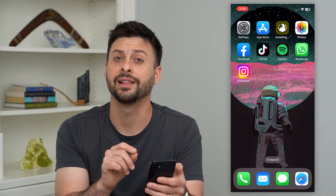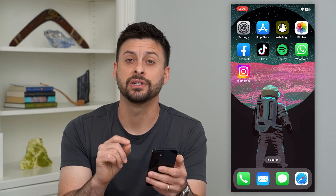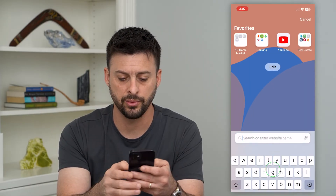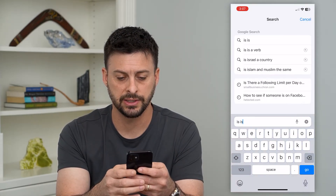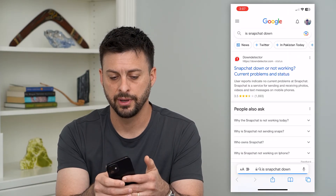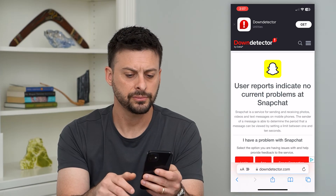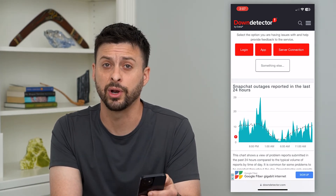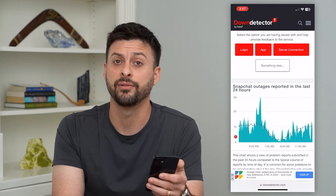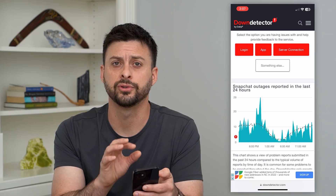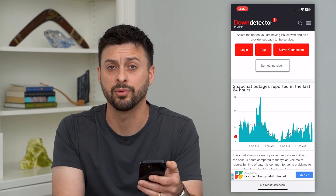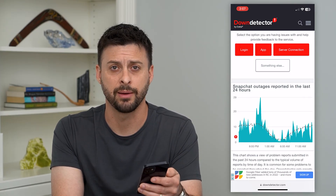If that still doesn't work, the last thing to check is whether the issue is with Snapchat itself. Let's go into a web browser and type in 'Is Snapchat down' and go to Down Detector. If you see a huge spike in reported outages, most likely you can't make that Snapchat video call or audio call because their servers are down. You just have to wait until their servers are back up and running, and then any kind of call should be working at that point.